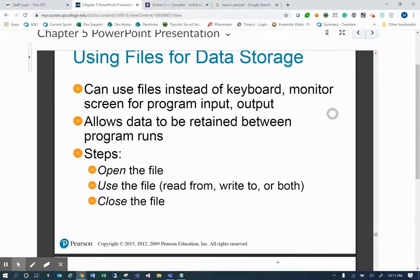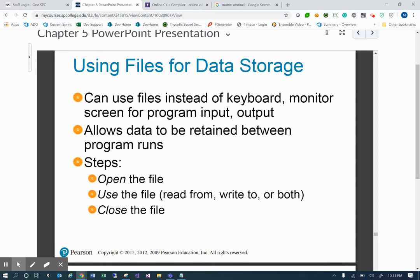Finally, we're going to start using files for data storage. You can use files instead of keyboard and monitor for program input and output. As programmers, that's a key capability — it's great to get data and work with it, but as soon as the program finishes, the data is gone. We want to save data to files and read data from files; that's what makes our programs start to have a life of their own. We can allow data to be retained between program runs. The steps are: open the file, use the file — read from it, write to it, or both — and then close the file.